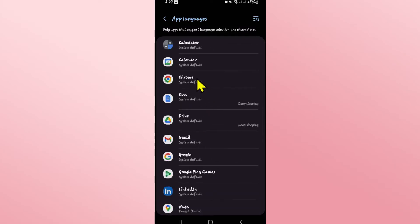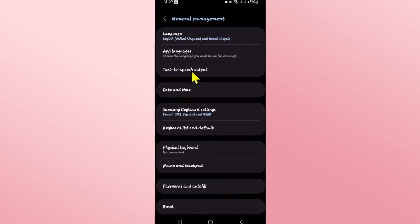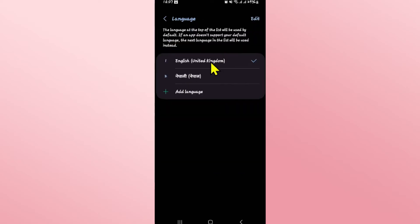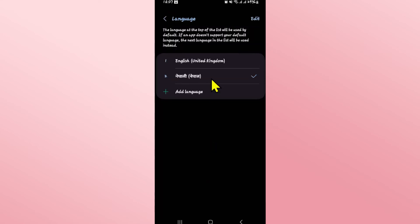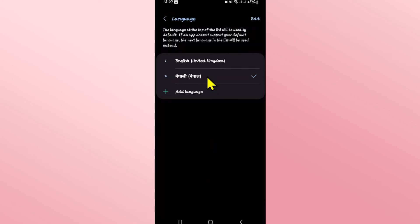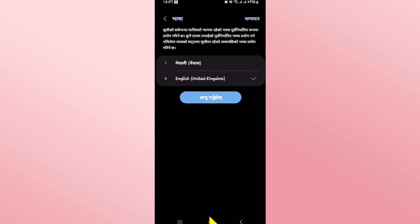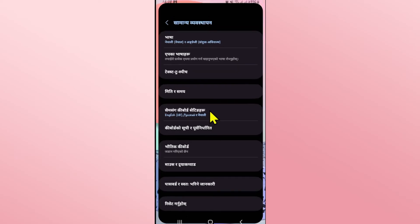If the DD application does not appear here, then you will need to change the language for your entire phone. Tap on the language option and choose your desired language from the list of available languages. You can also tap on add language to add any language you wish to change into. After choosing your desired language and tapping the apply button, your language on your entire device will be changed, and this also applies to the DD app.